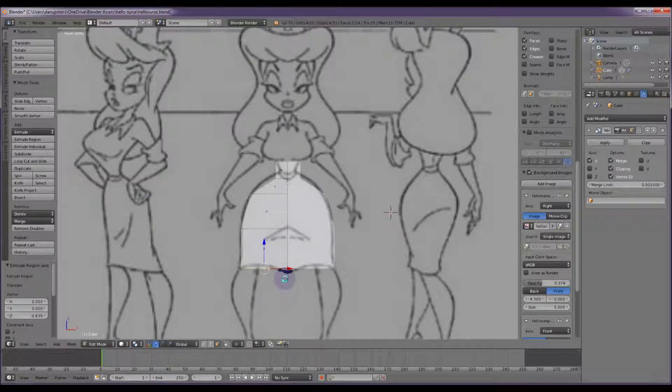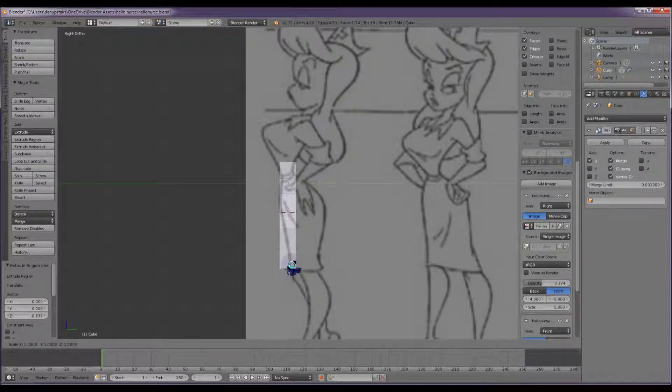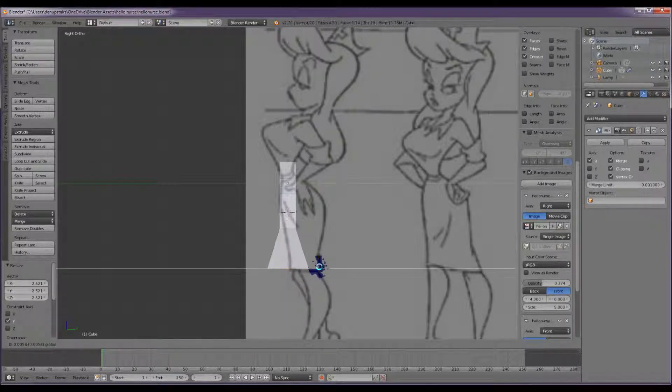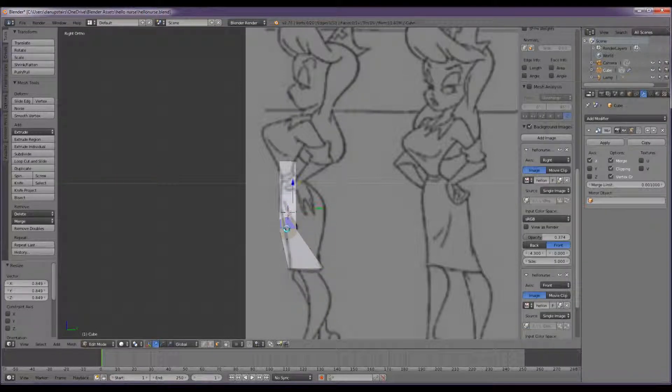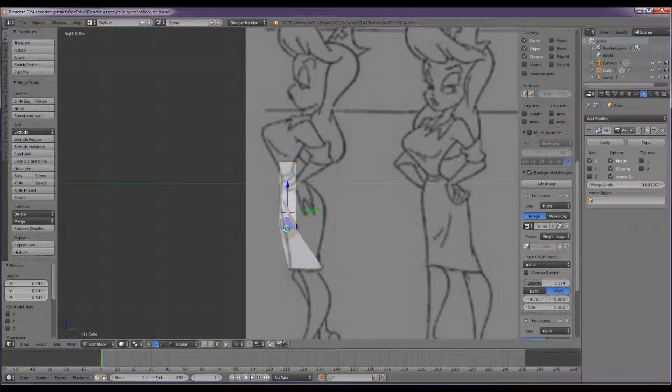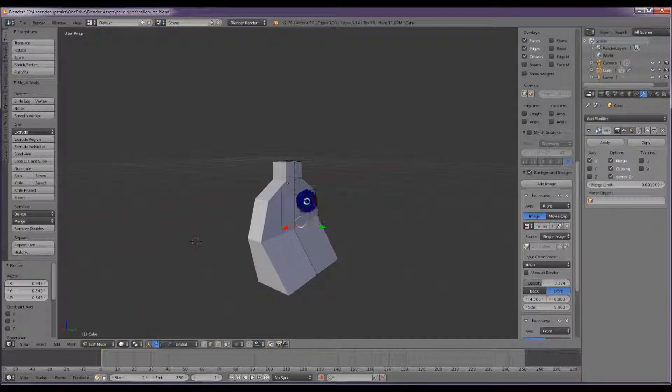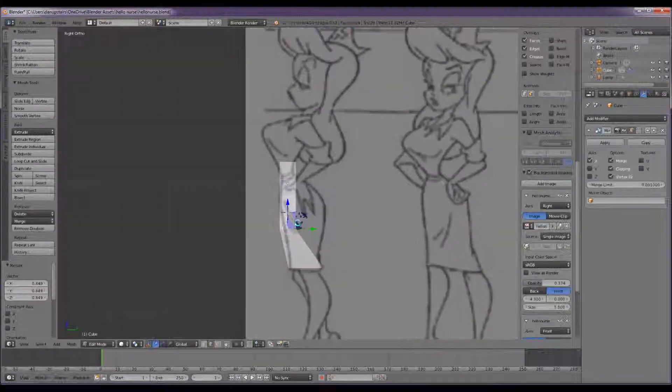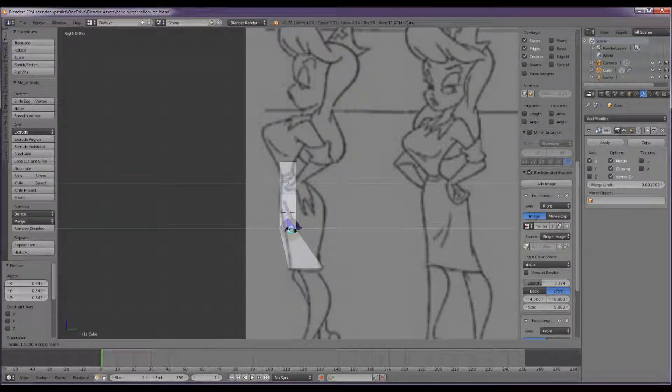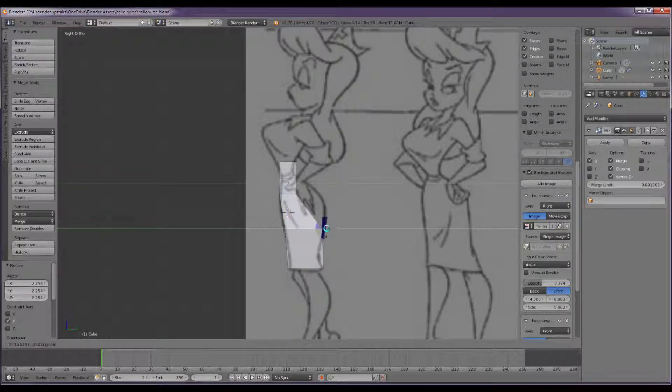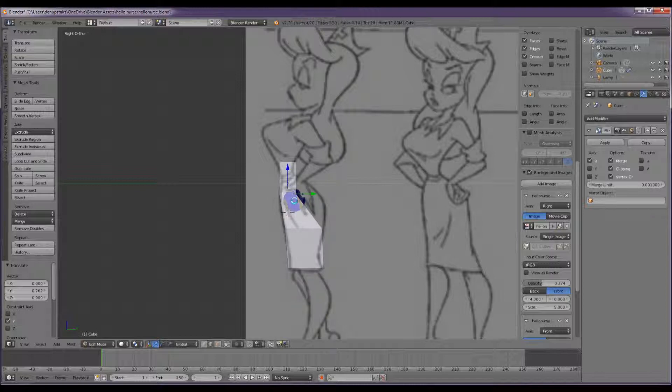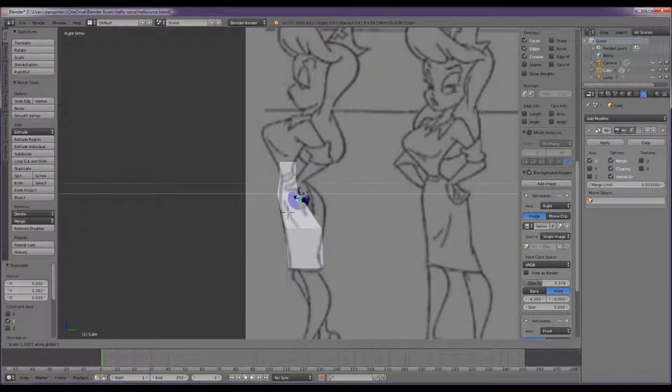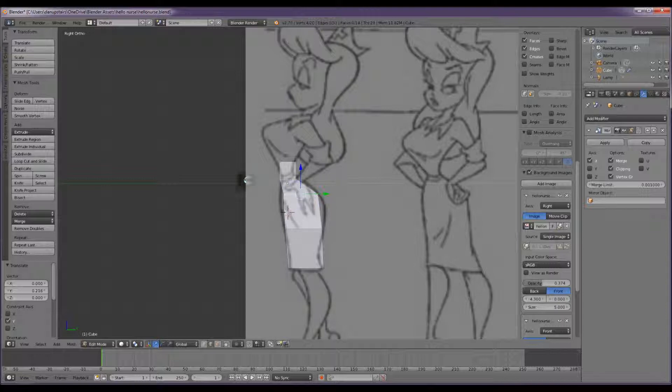Check what we're looking like on the right orthographic view. Scale that along the Y axis, drag it so it's about in line with where it's going. It doesn't need to be too exact. Just shift grabbing the loops, making sure I've got the whole loop selected. Scale on the Y axis, drag it to the right a bit.